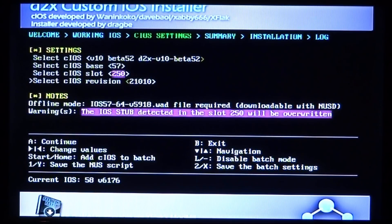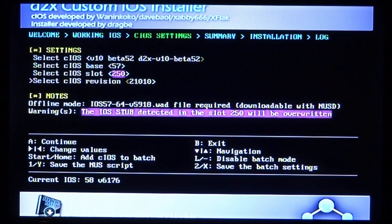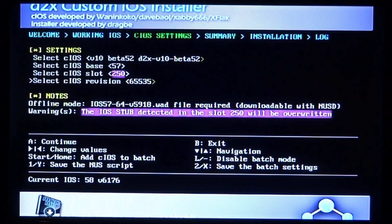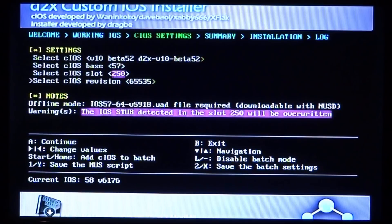And then for the cIOS revision, this needs to be on this one right here: 65535. Now once you've got it on this exactly, just press A to install.